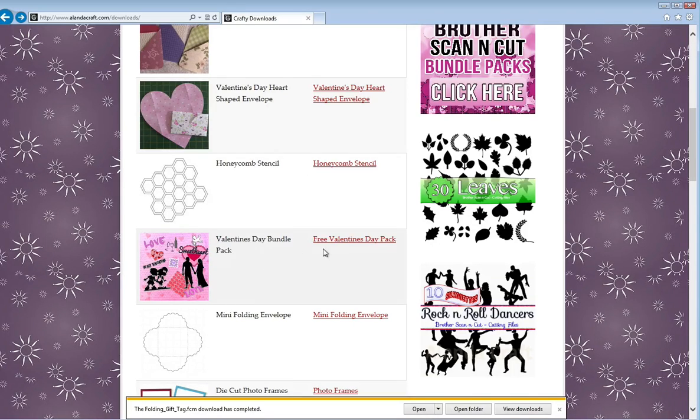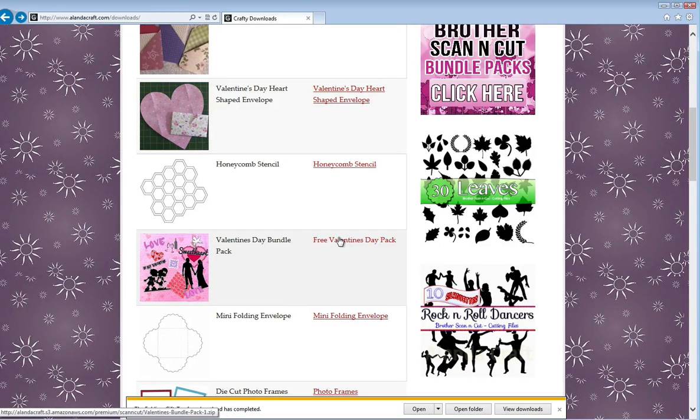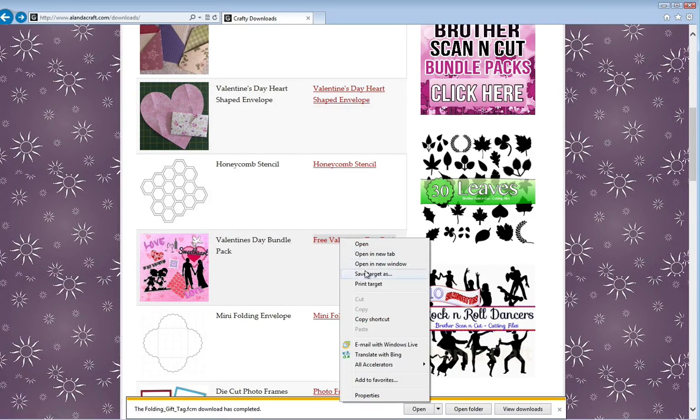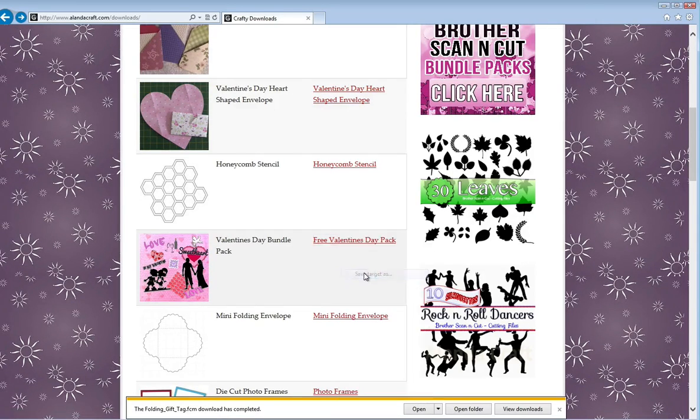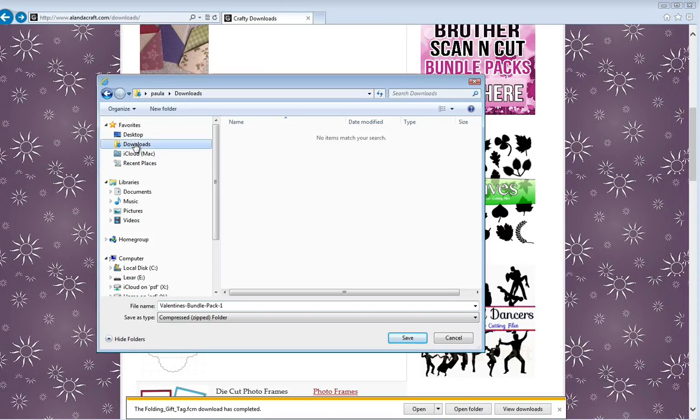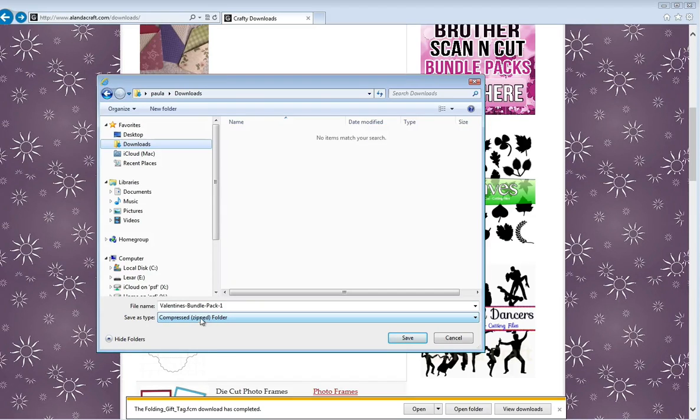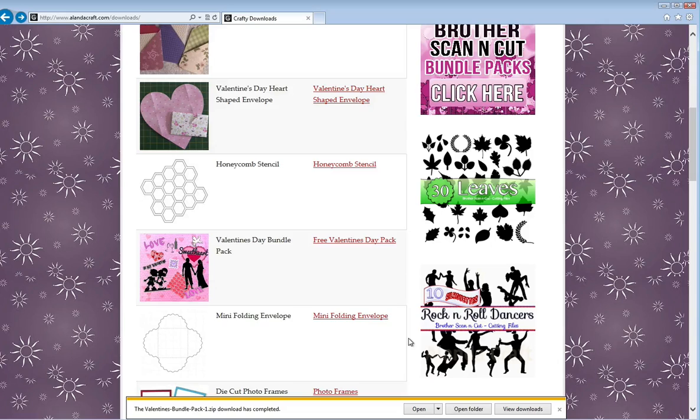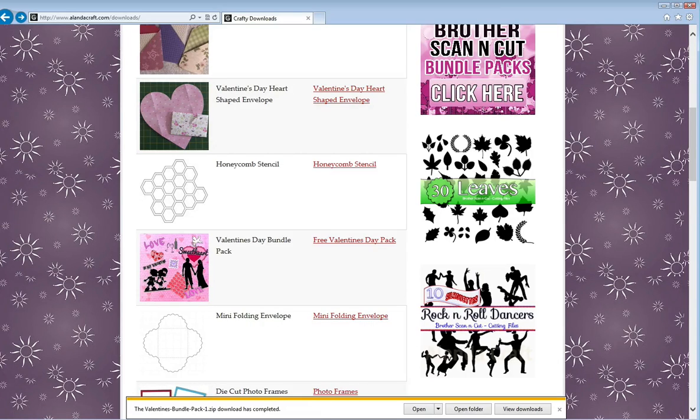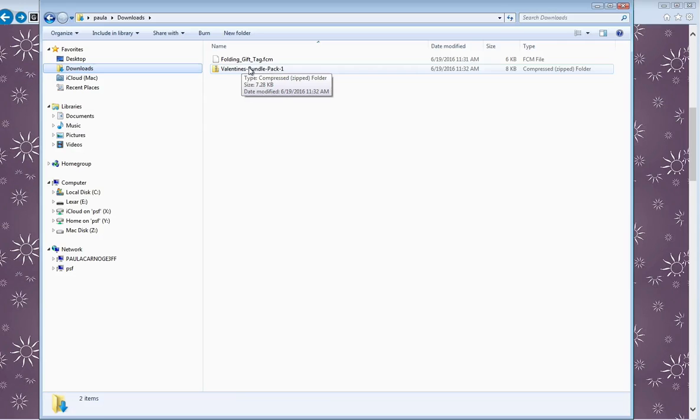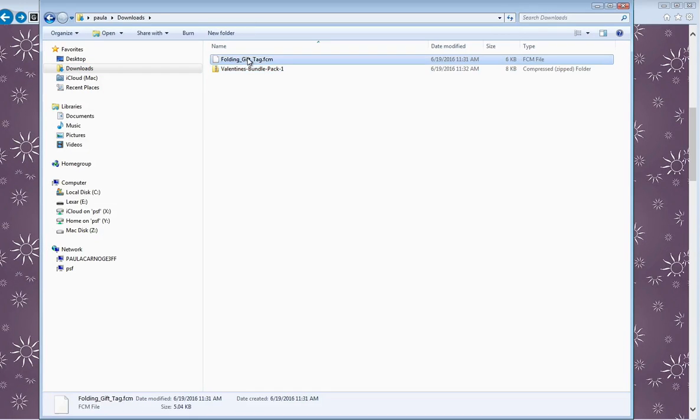Let's try this one. This is the Valentine's Day pack. Again, I'm going to right-click and save target as, and then I'm going to put it in my downloads folder. You can see down here it's the Valentine's Day bundle pack, and this one is a zipped folder—you can see the title here. So I'll go save. And that has completed. So again, back to Explorer, and there you go. There's the zipped file and there's the .fcm file.